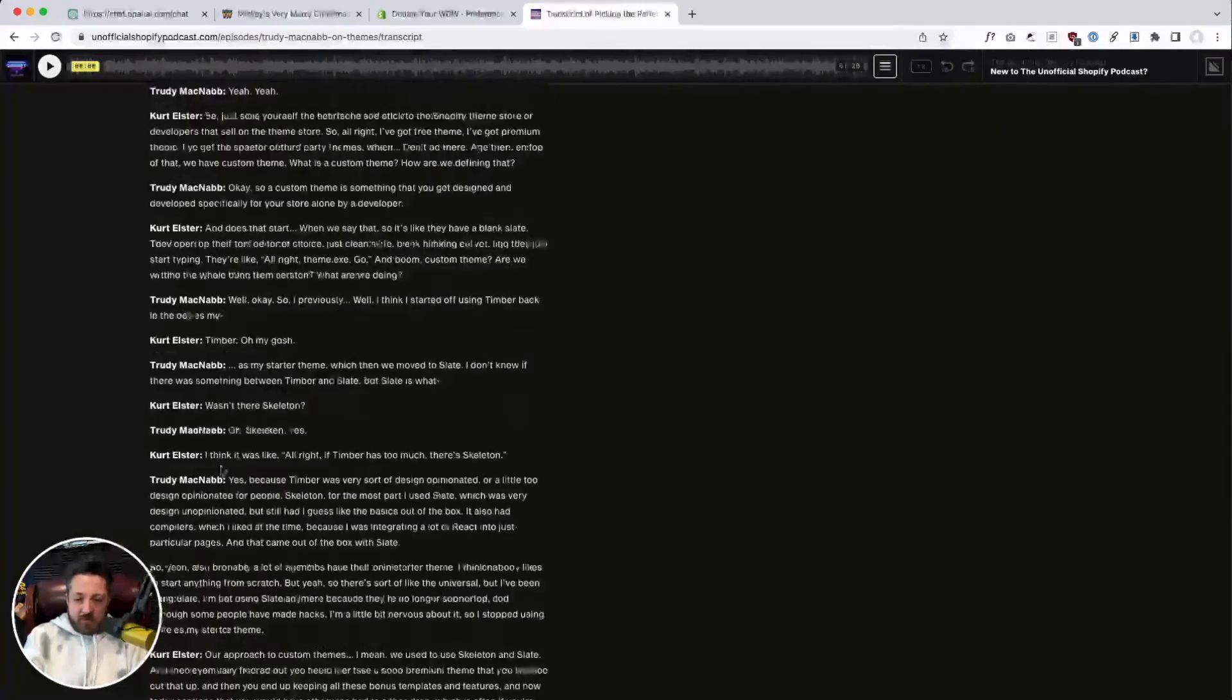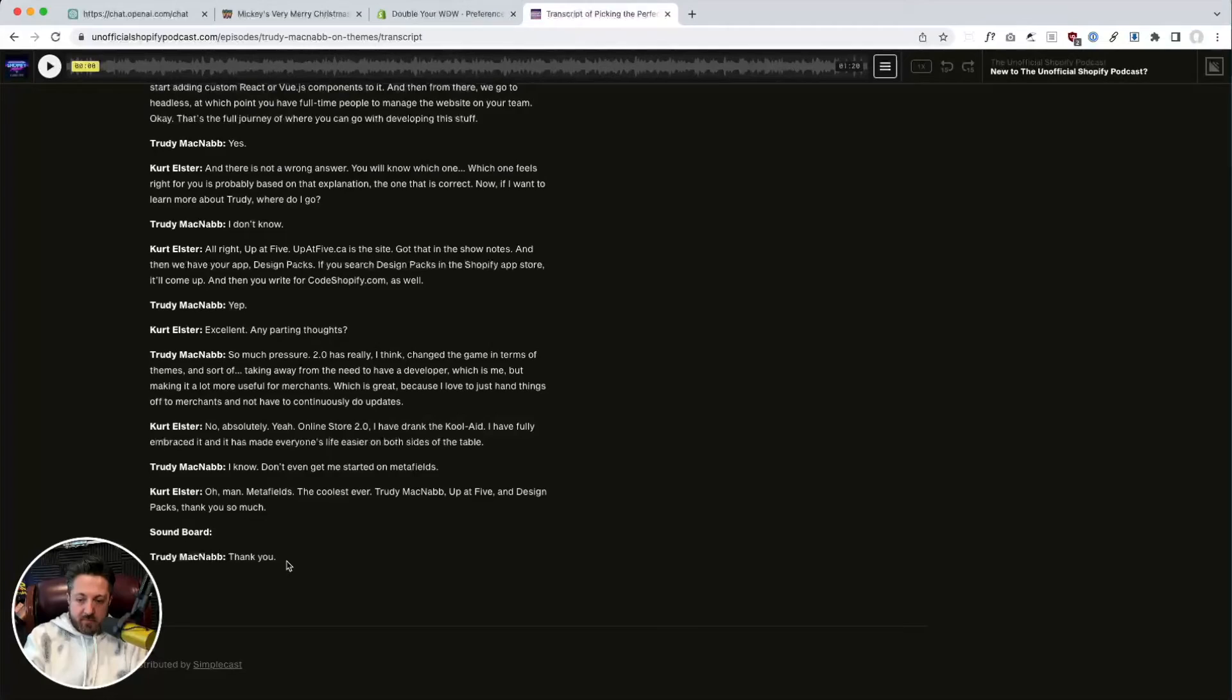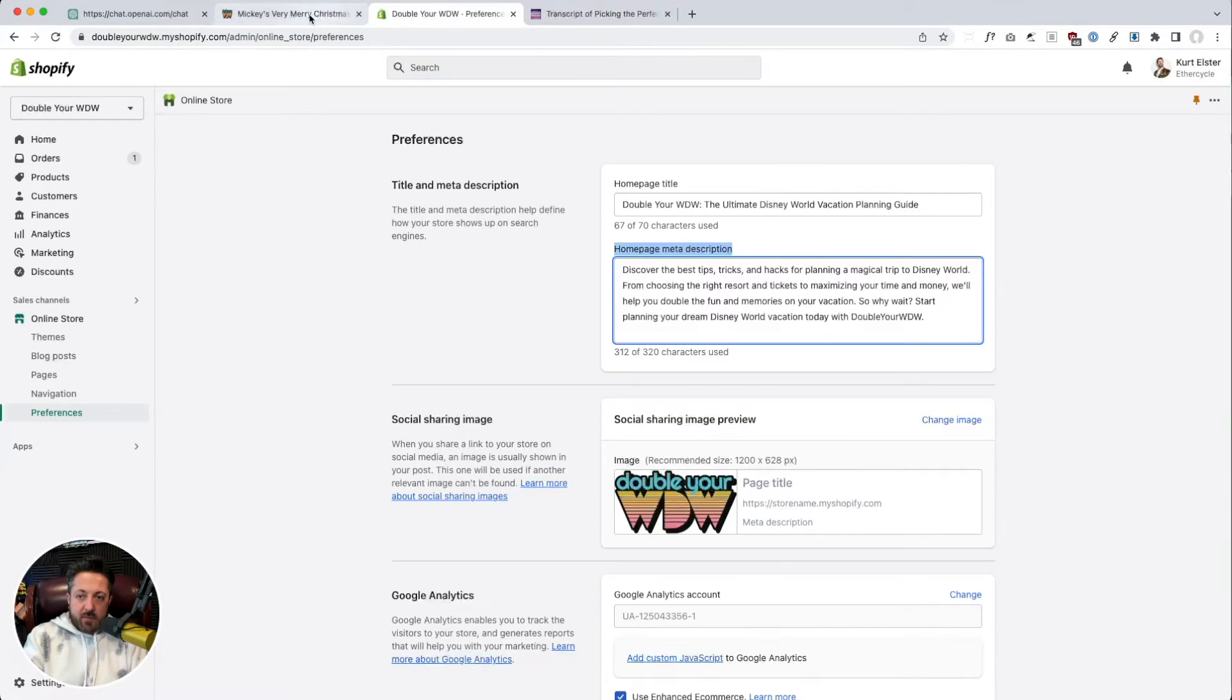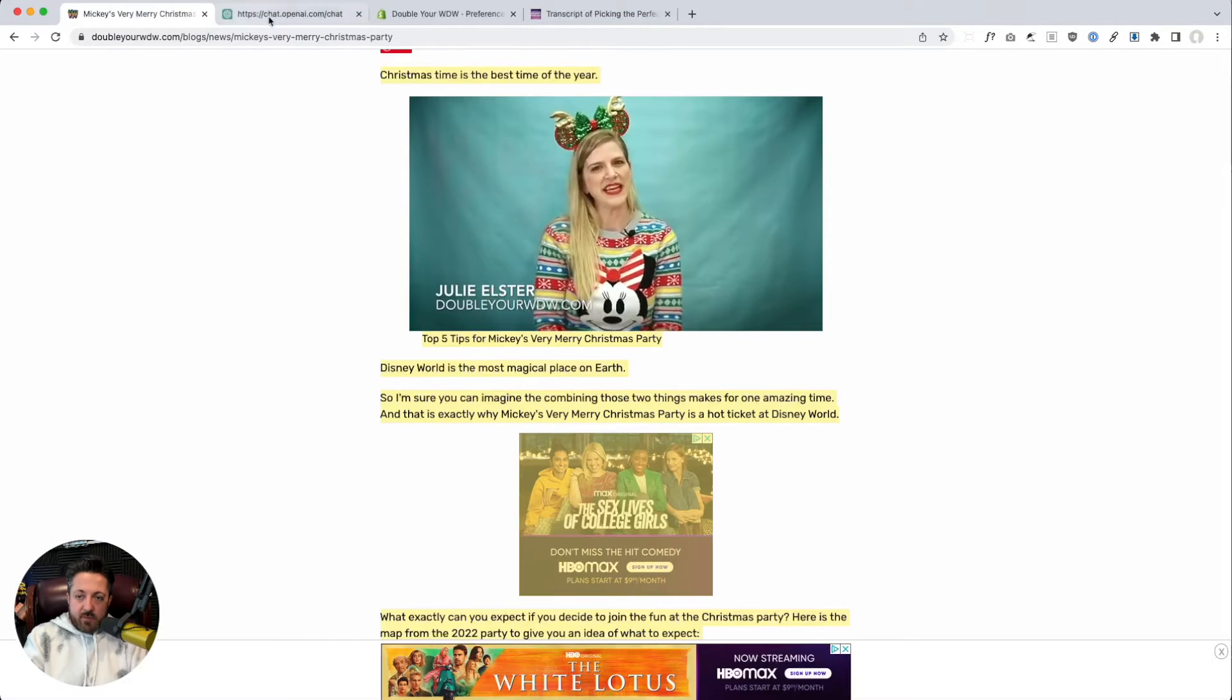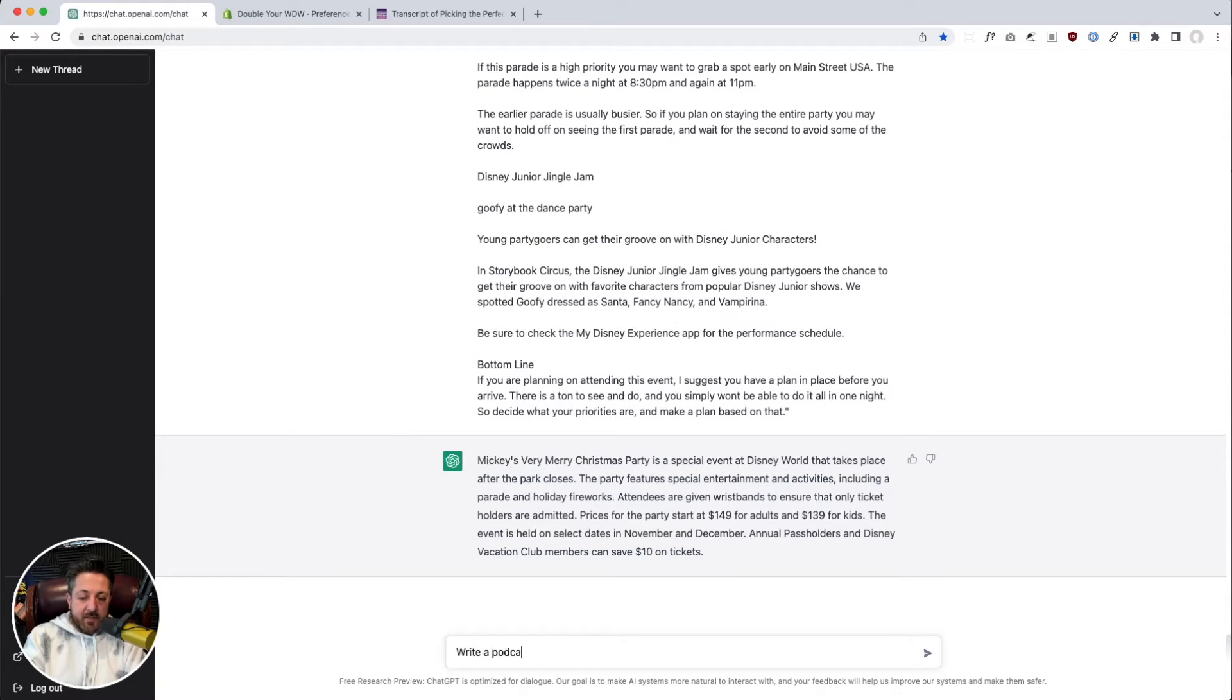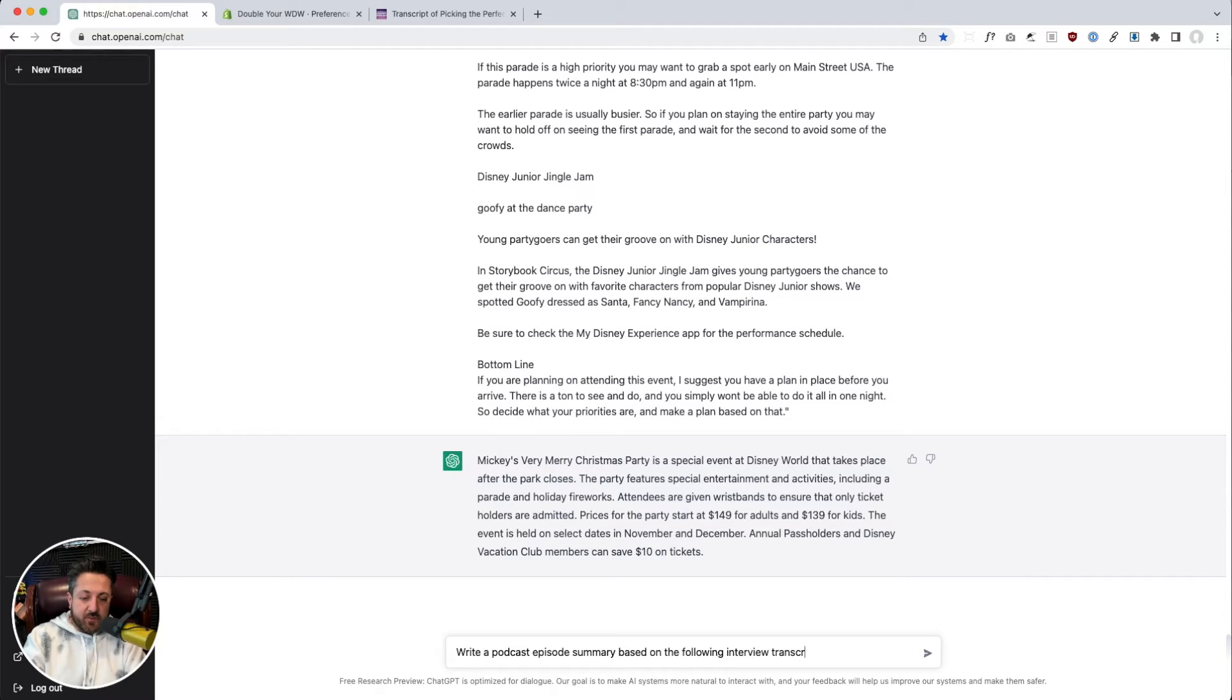Scroll down. And we're going to try this.